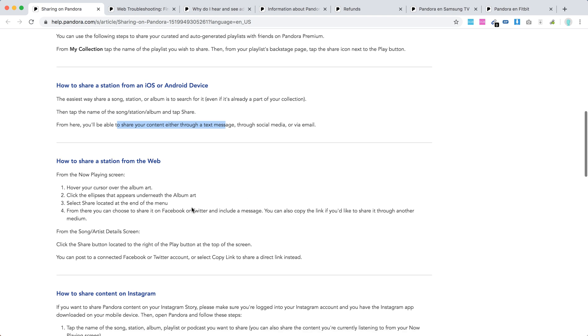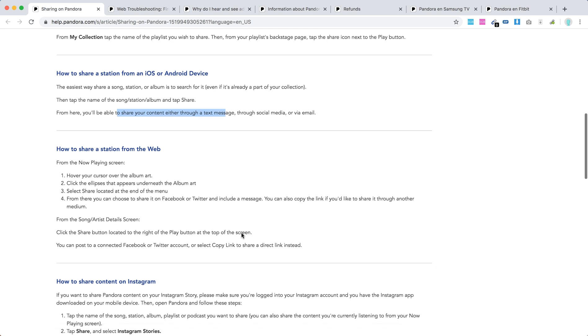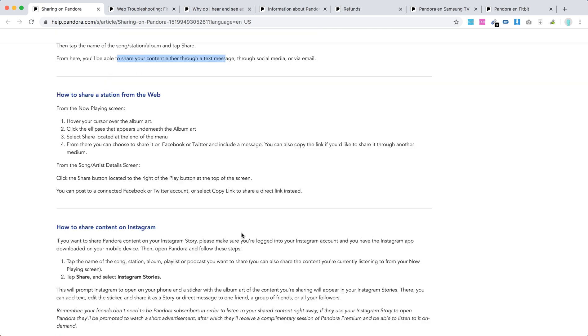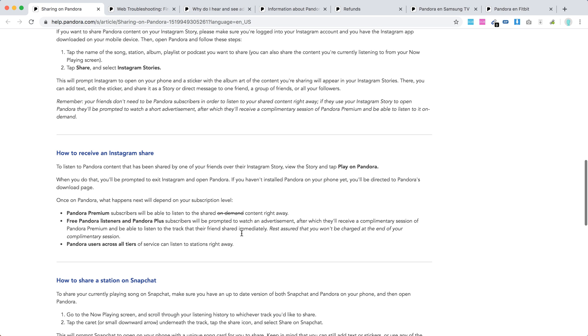You can also share a station from the web. From the Now Playing screen, hover your cursor over the album art, click underneath the album art, select Share, and then you can share it. So there you have it, that's basically how it works.